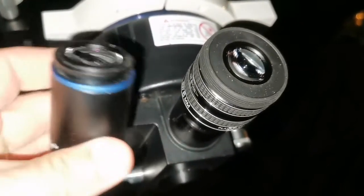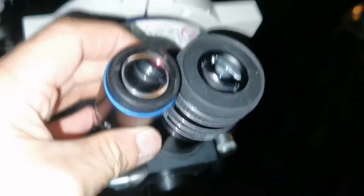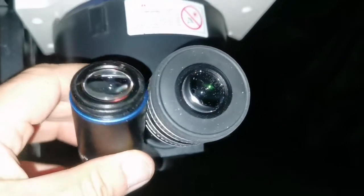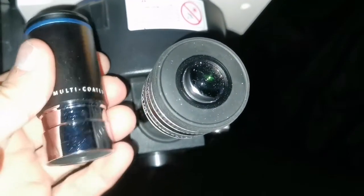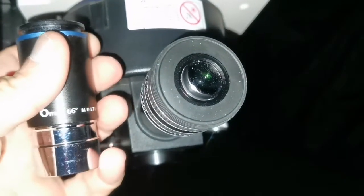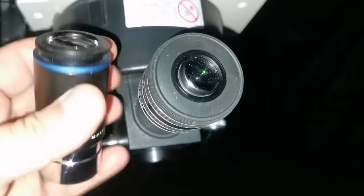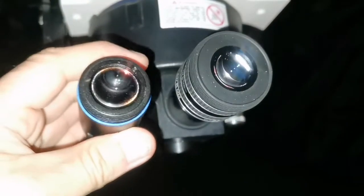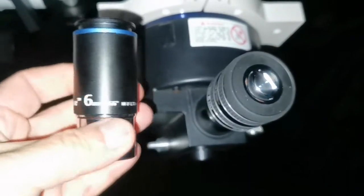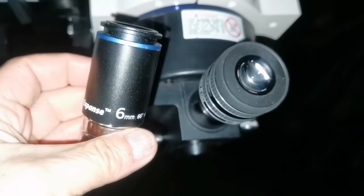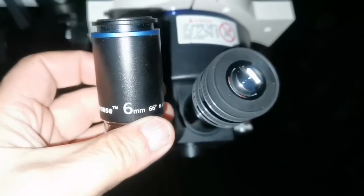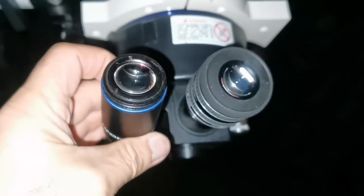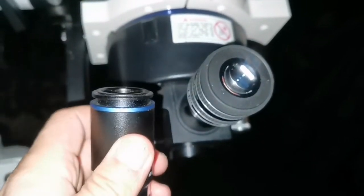I have used them both, swapping them between the eyepieces very quickly. They're not parafocal, first thing is that you have to adjust slightly, not much, just slightly. The first thing that I notice using this is that the field of view is wider with the Orion Expanse. You can feel that it's a bit wider.